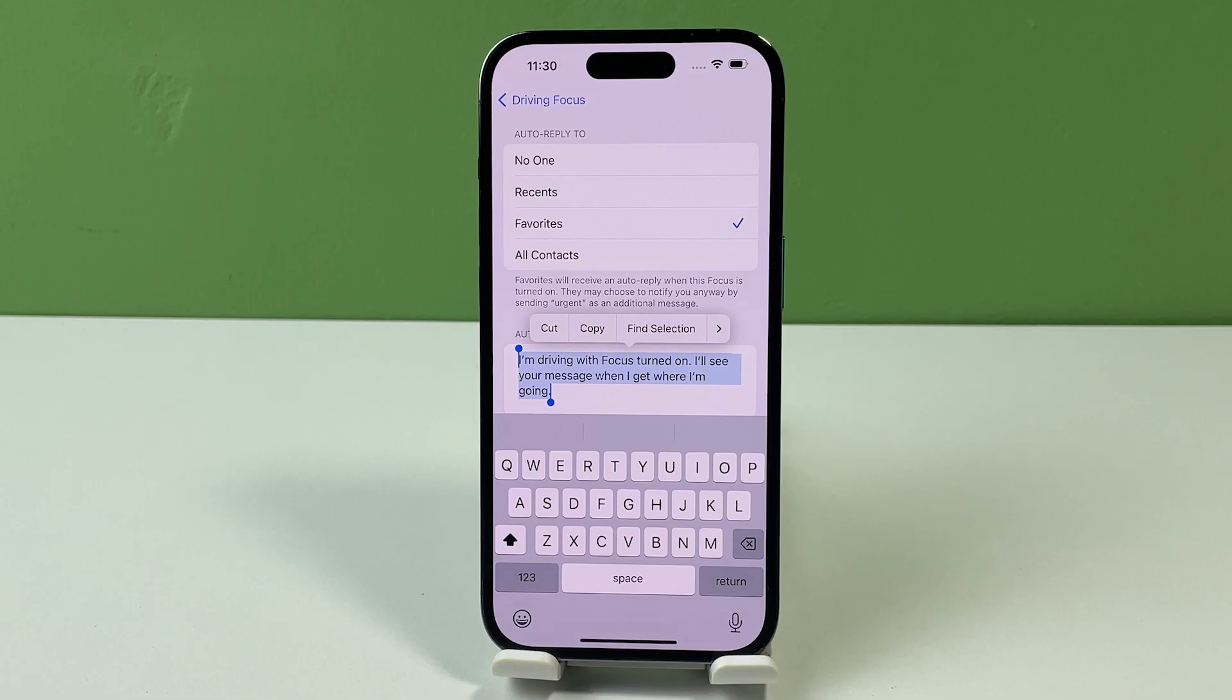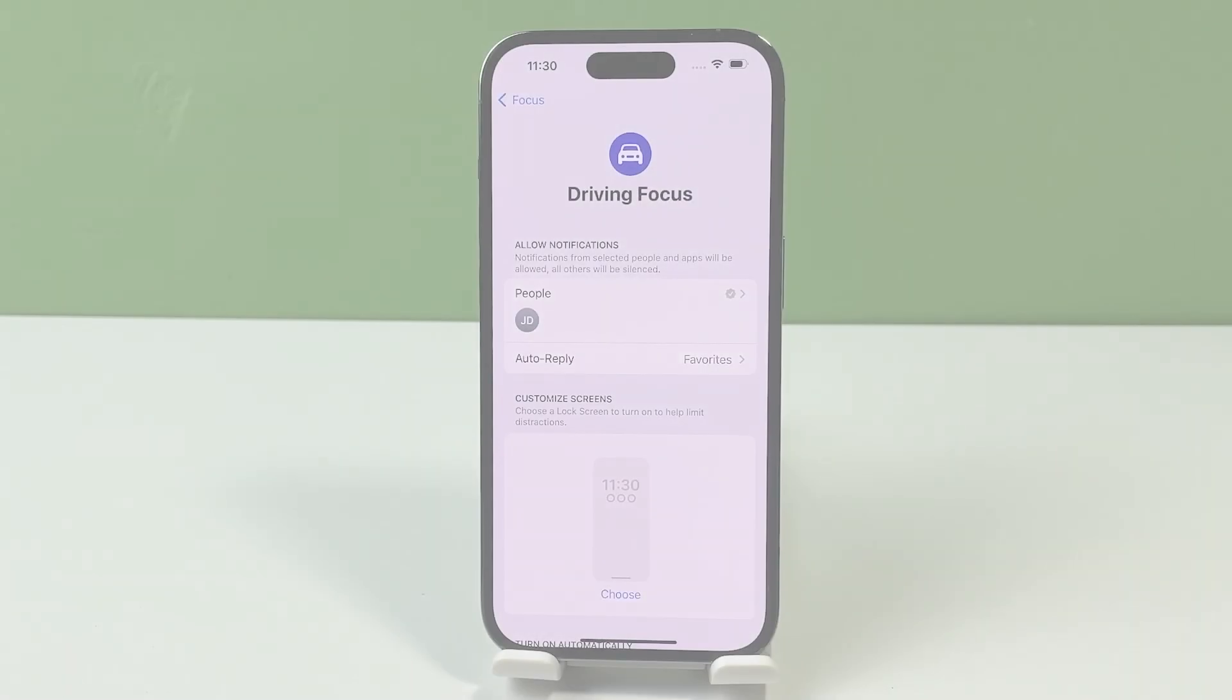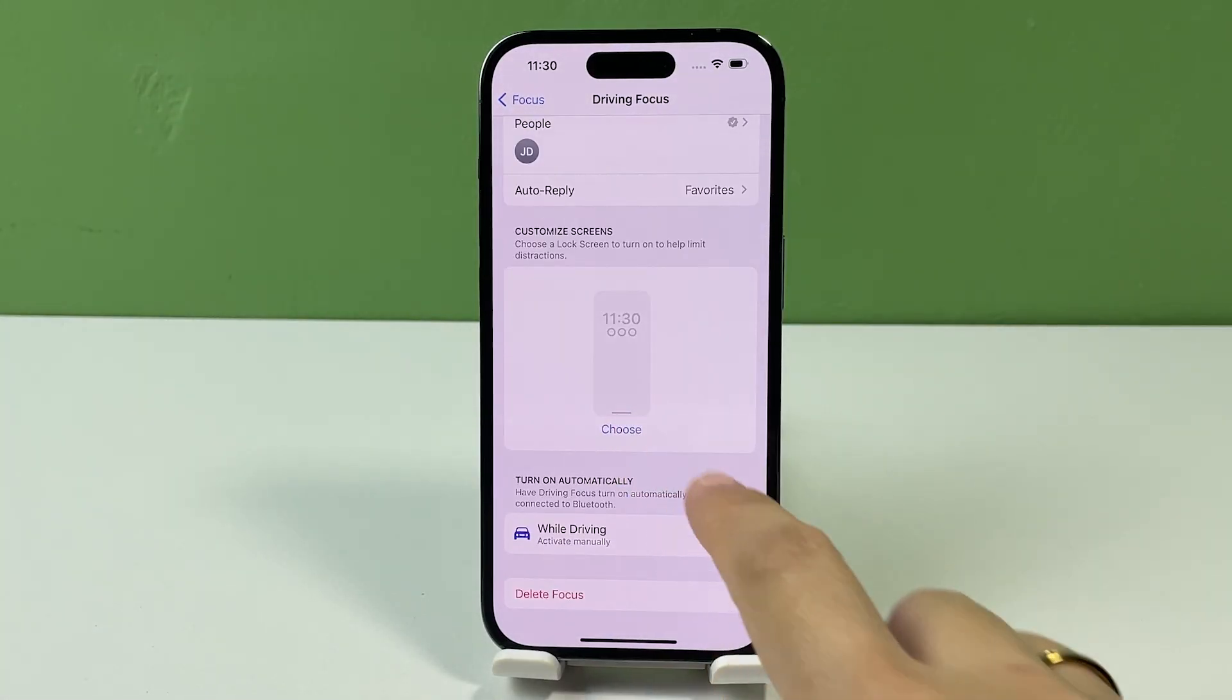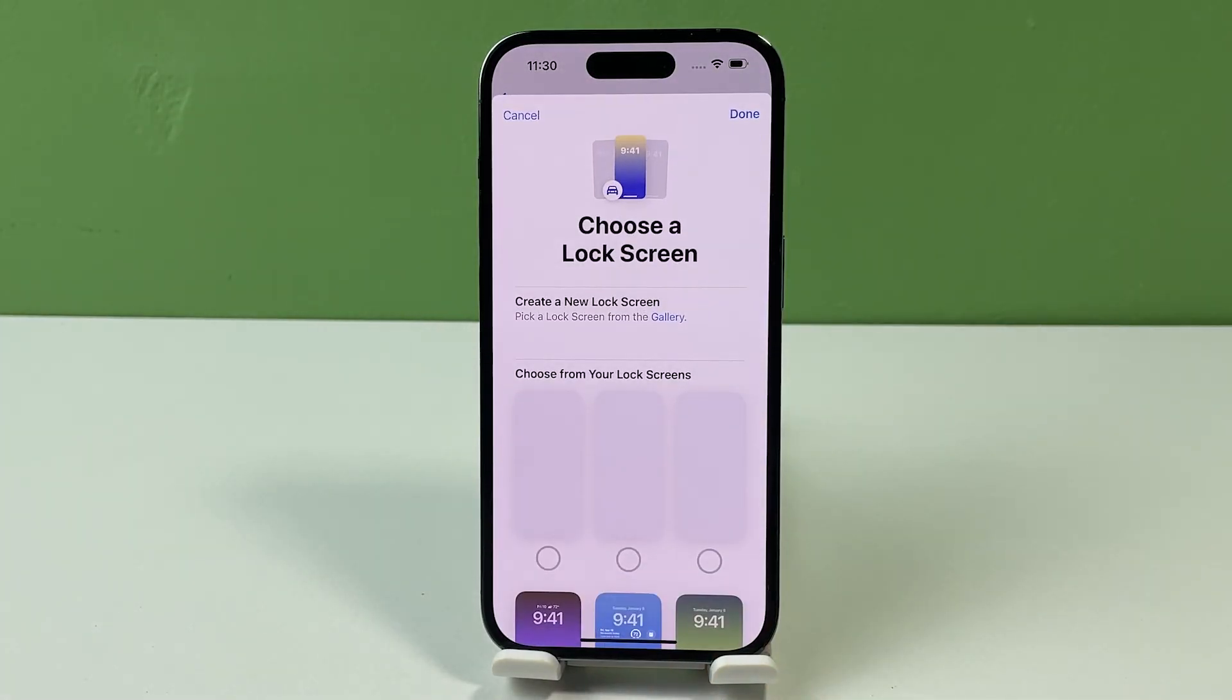To further limit distractions from your phone while driving, you can customize the screens and select a plain lock screen interface.